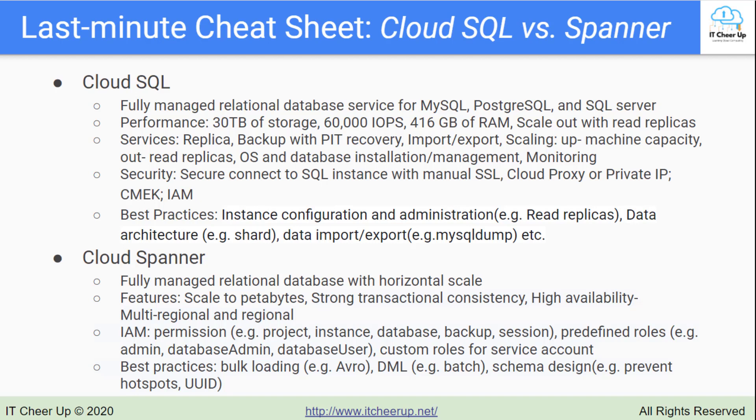Cloud SQL easily scales up as your data grows, with up to 64 processor cores and more than 400GB of RAM, and up to 30TB of storage.